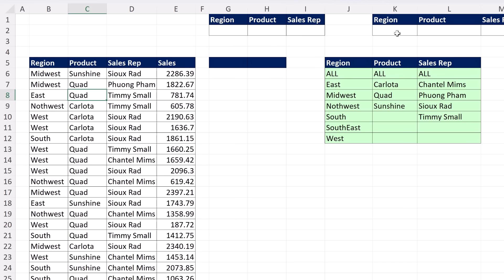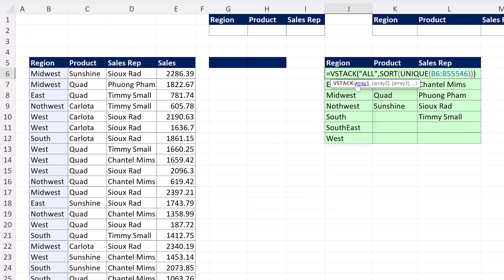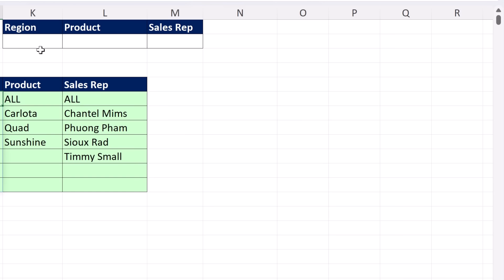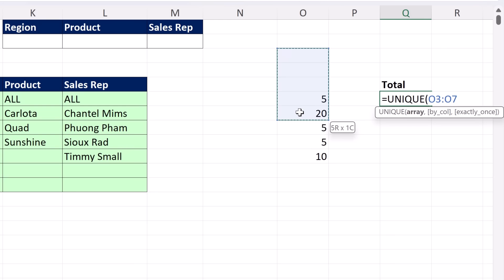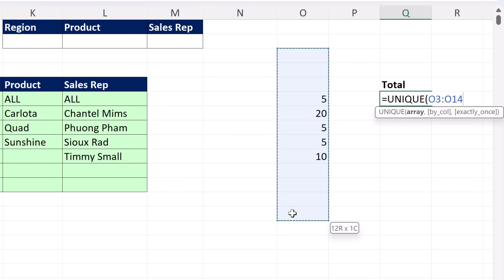The second method is more universal. It doesn't care if we have a dynamic spilled array formula or if all the items are just typed in. Before I do it in data validation, let me give you an example. I just want to get a unique list, and I may add some values above or below.